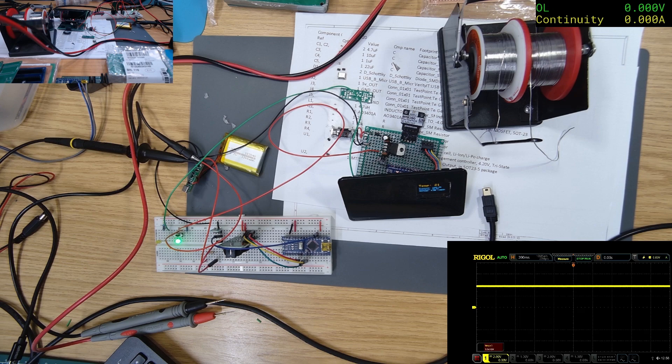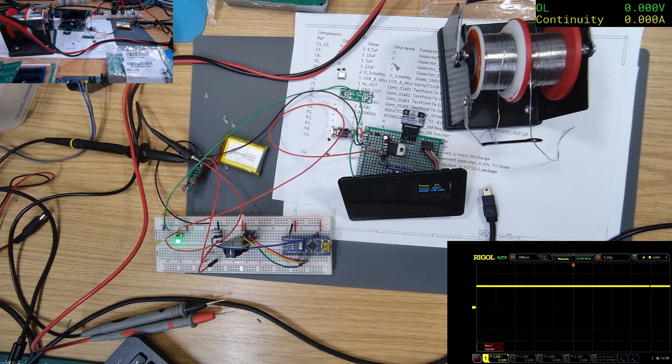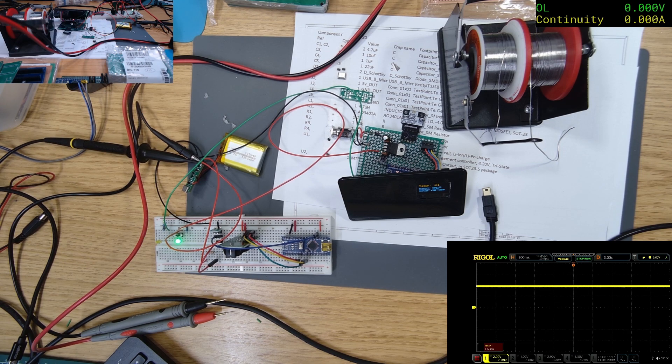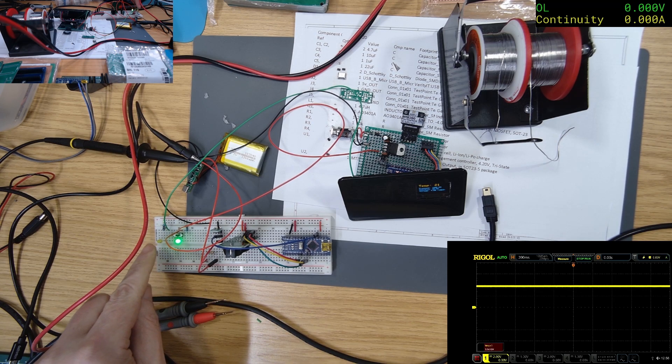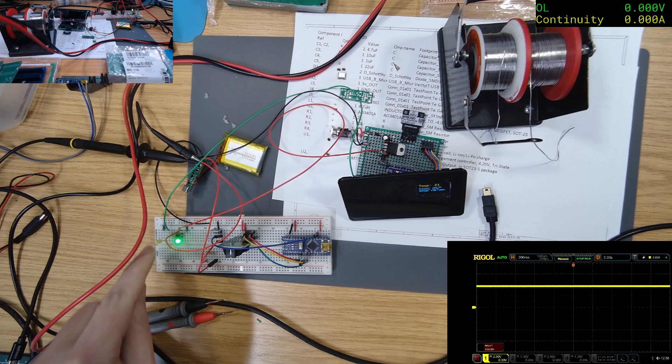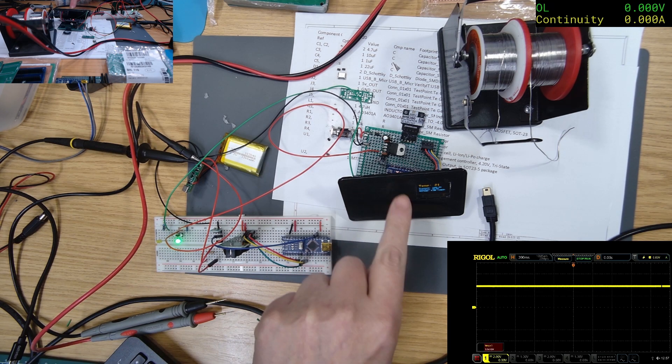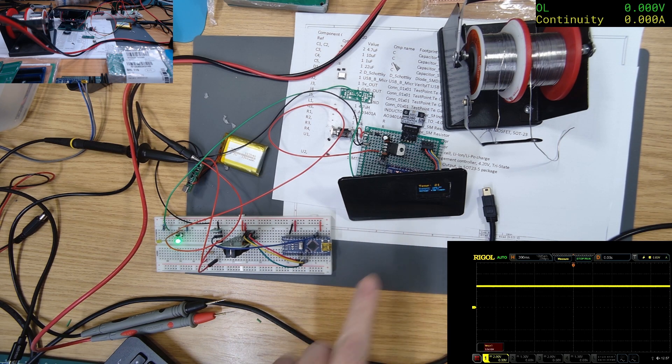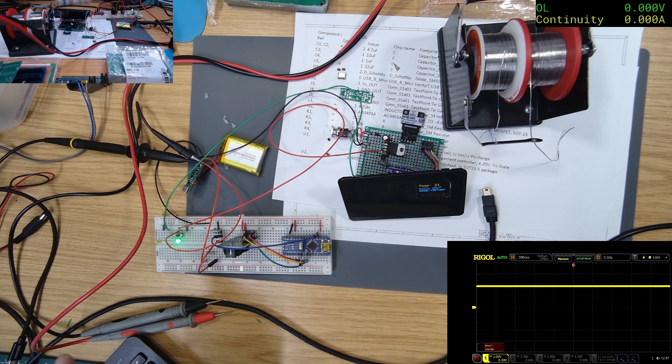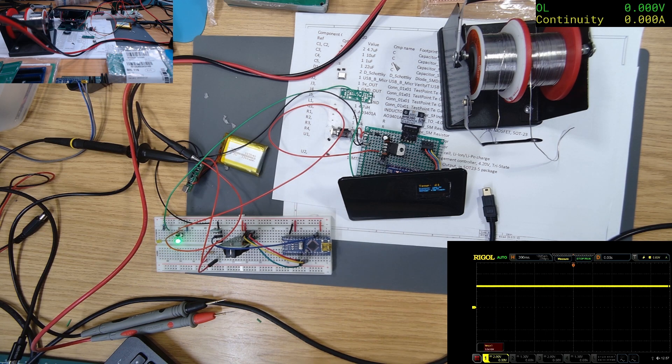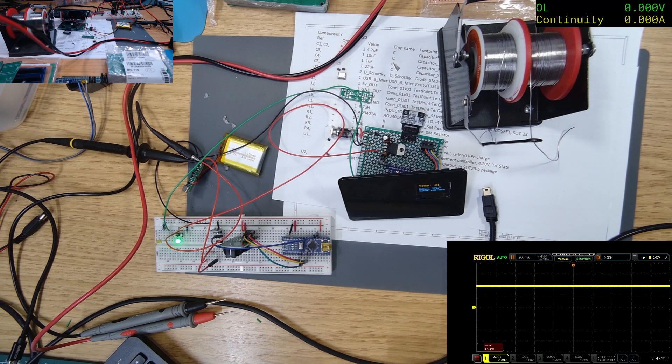When the voltage drops below 3.2, it will basically turn this light on, so I want to put this light into here somewhere so that just before it switches off I know I should charge it.